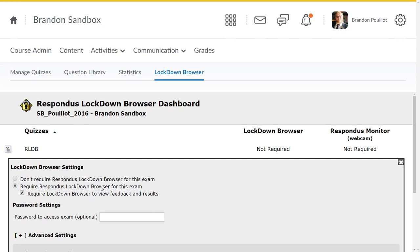If you've set up what are called submission views, which means your students can go back and review the quiz either to see the right answers or the questions they got wrong, you have choices. If you don't know what submission views are, contact the CET and we'll let you know. The second default here, once you turn on lockdown browser, is to require lockdown browser to view that feedback and the results. So those submission views are going to require students to again start lockdown browser, log in, and look at those submission views for that quiz.